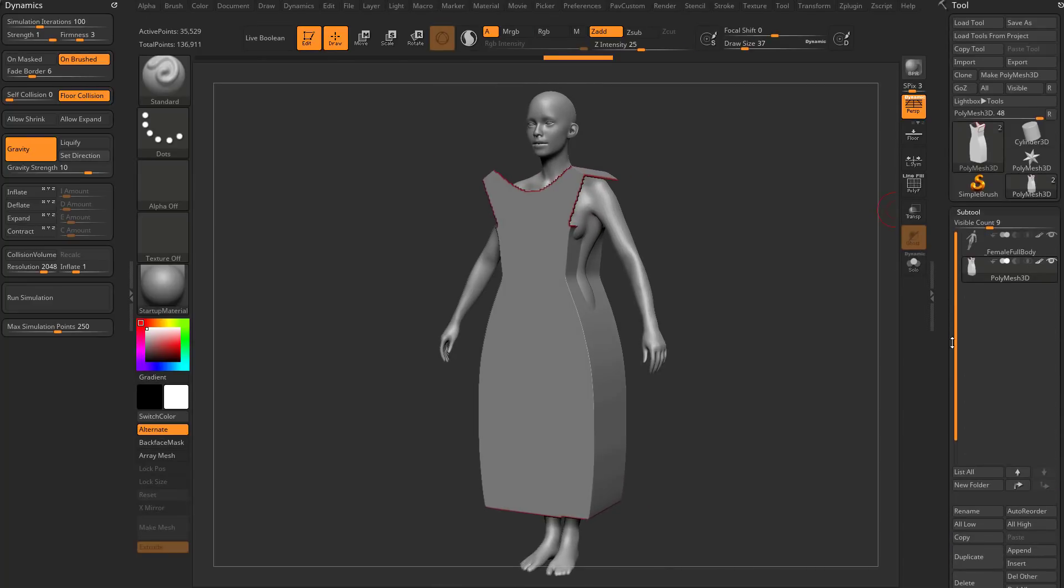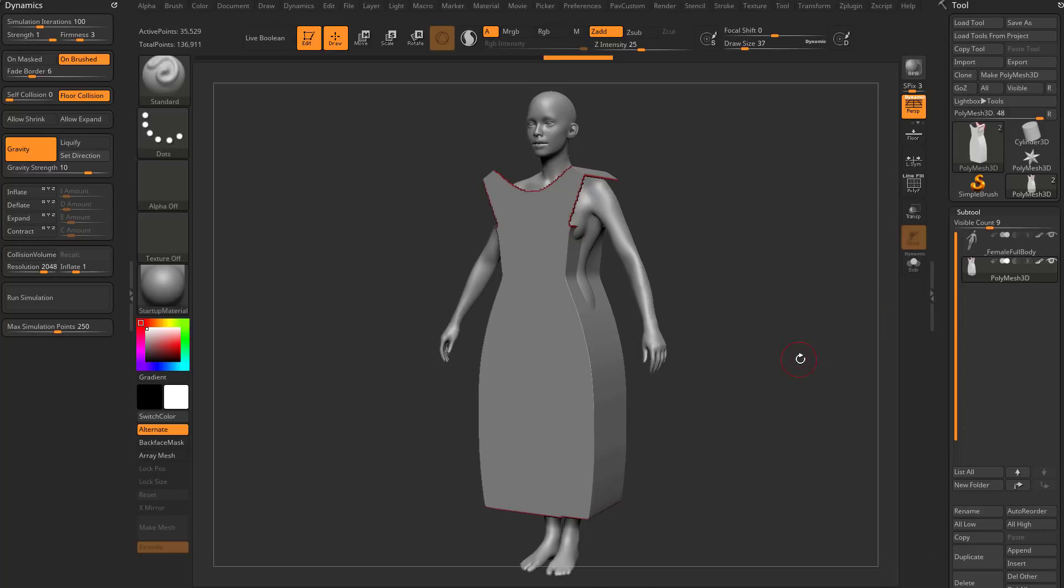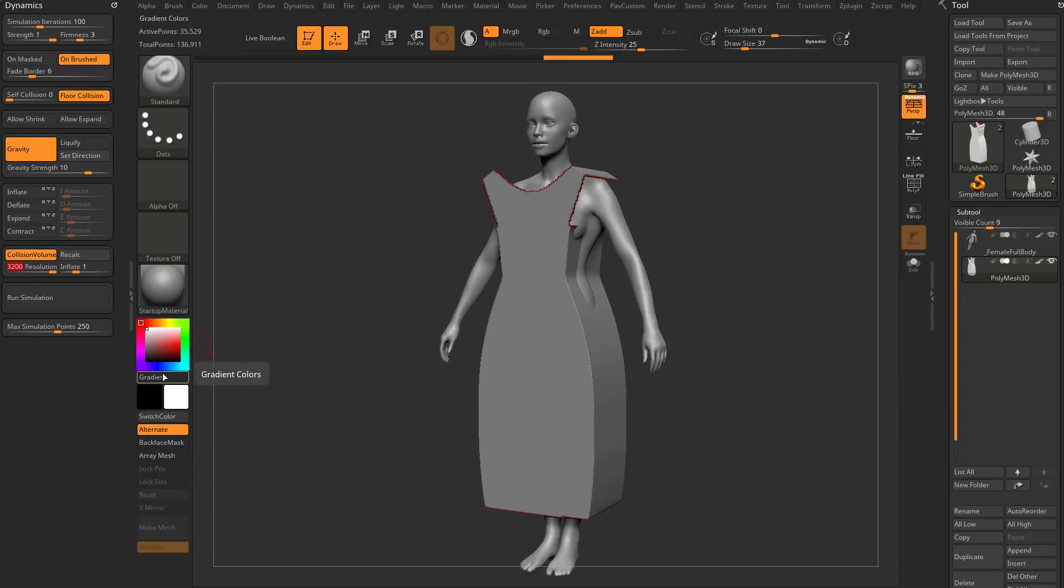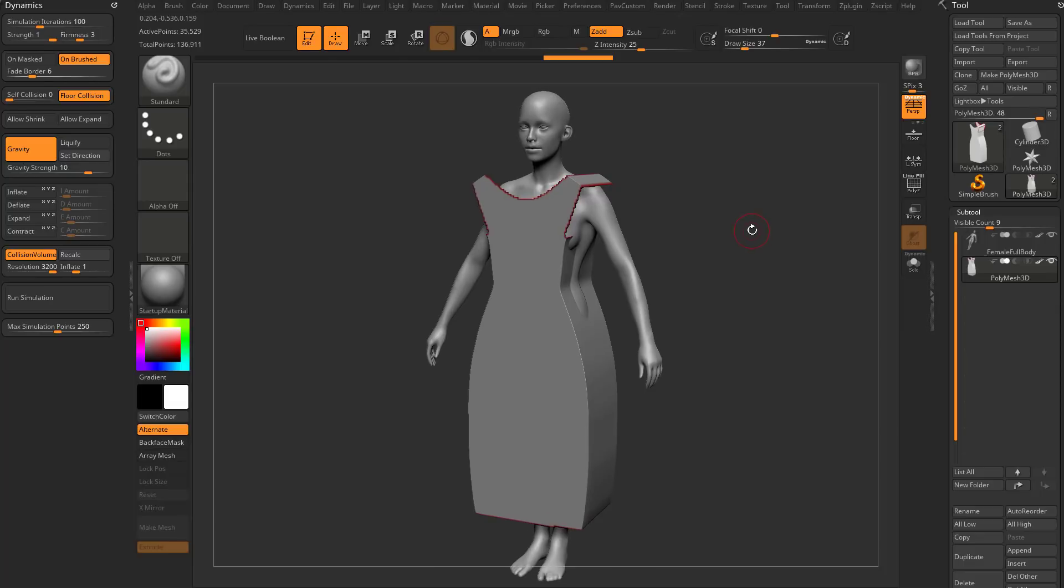Now all we need to do is tell ZBrush: I have my cloth subtool selected, and anything else visible in my scene I want to be a collision mesh. Come over here under Dynamics, turn on Collision Volume. We can crank this collision volume up, make sure we get a nice clean result. We're going to go more into the specifics of collision volume in later videos.